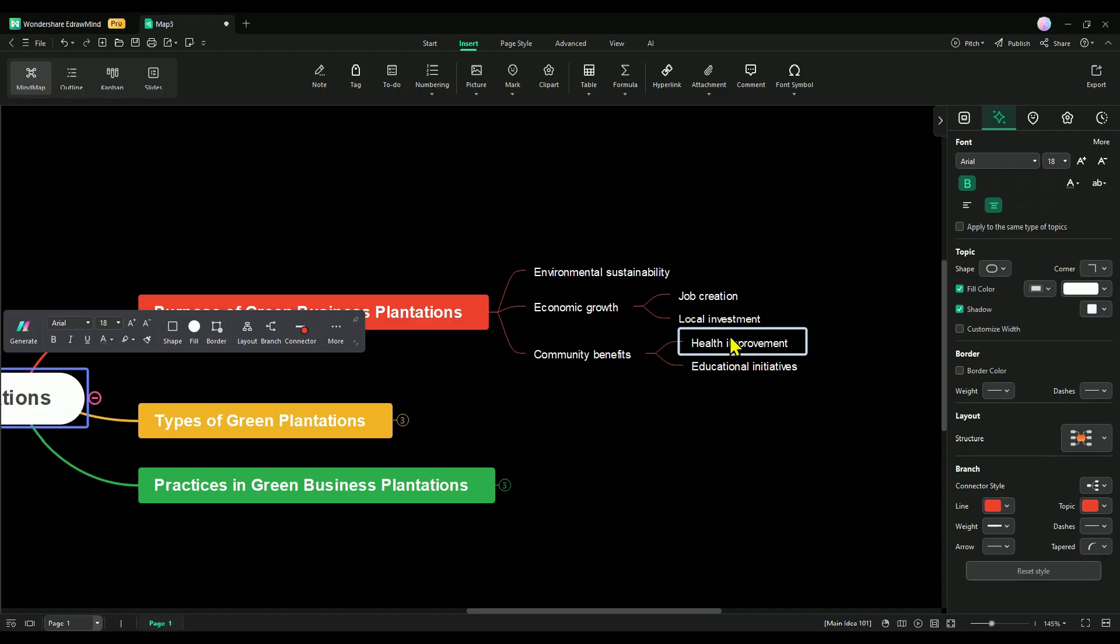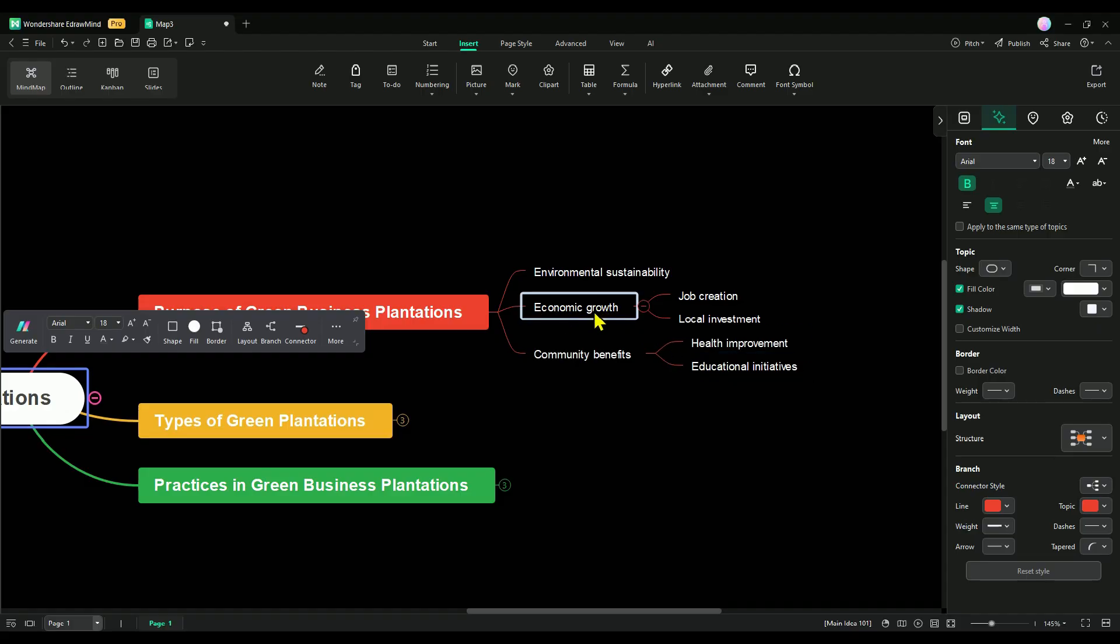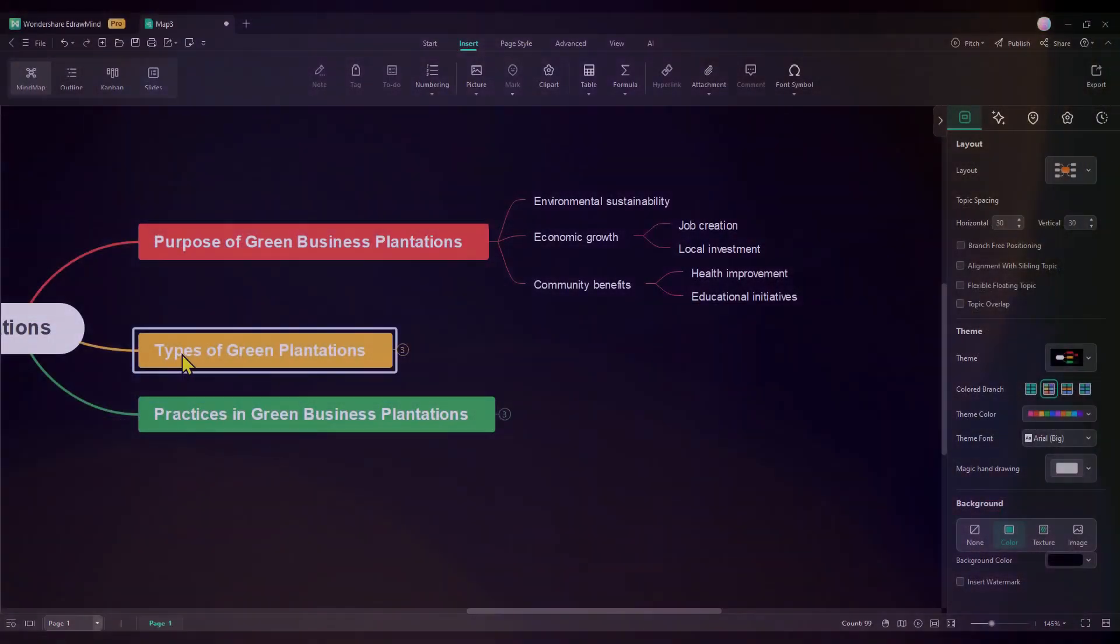Take community benefits, for example. We can explain them easily by pointing out how they come from improved healthcare and educational initiatives. Similarly, economic growth is driven by job creation and increased local investments.